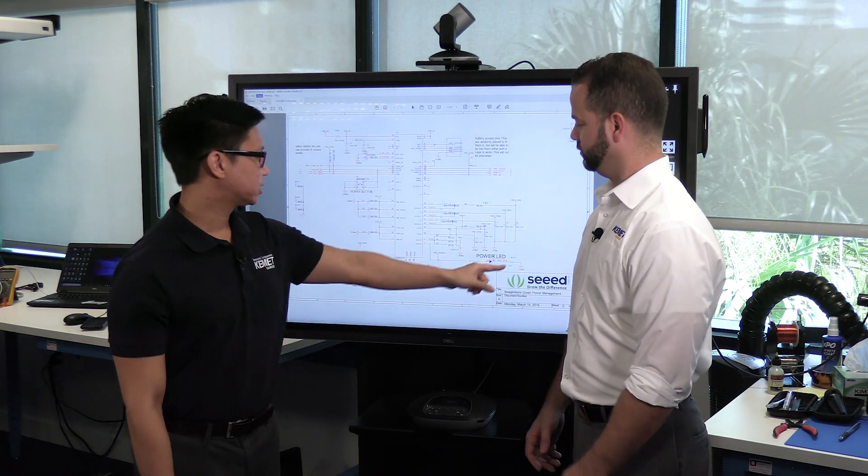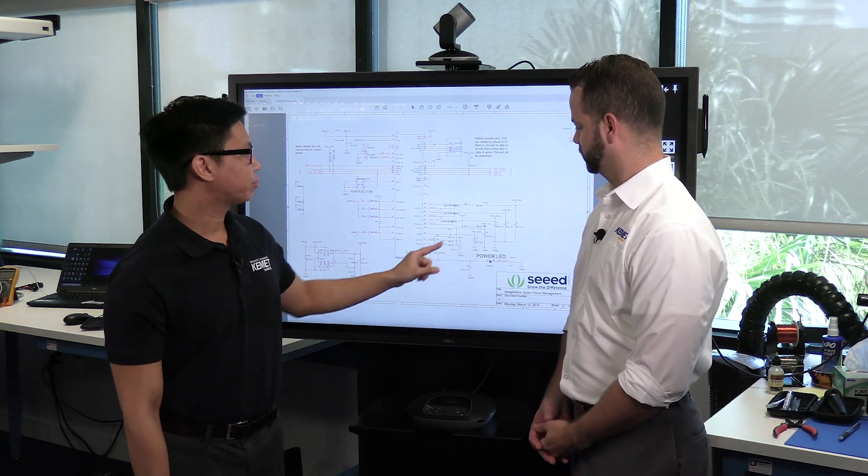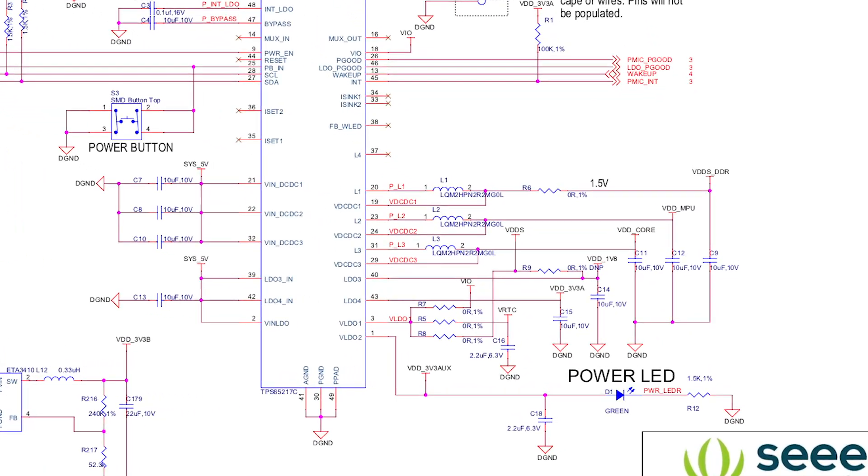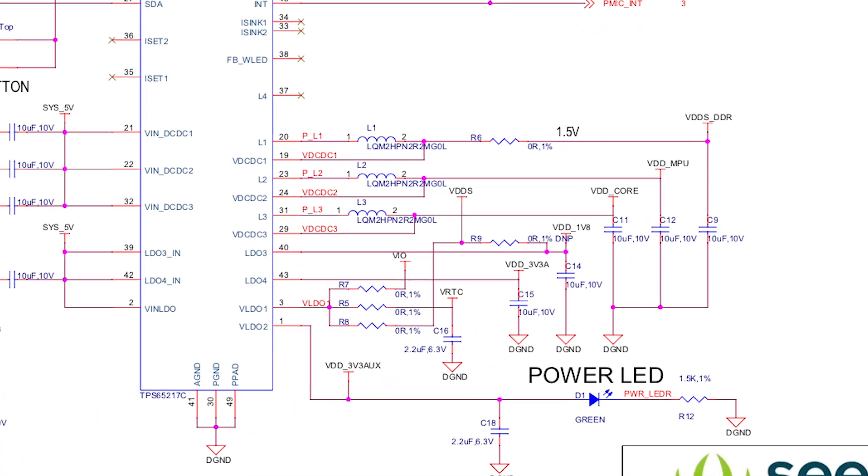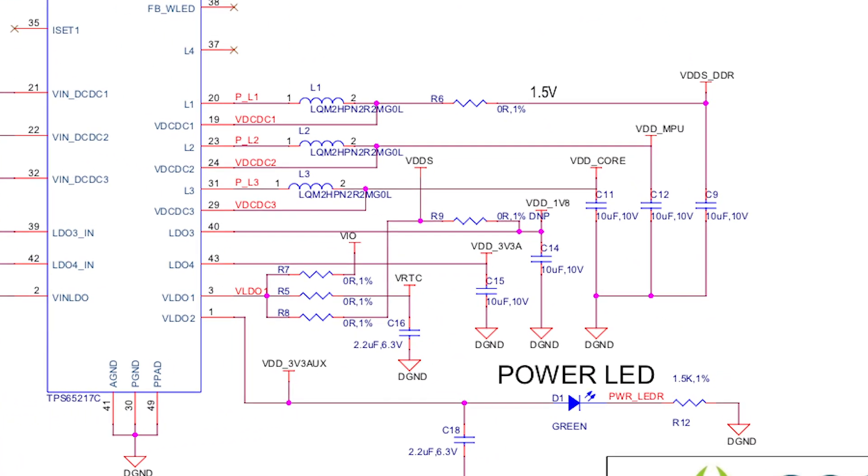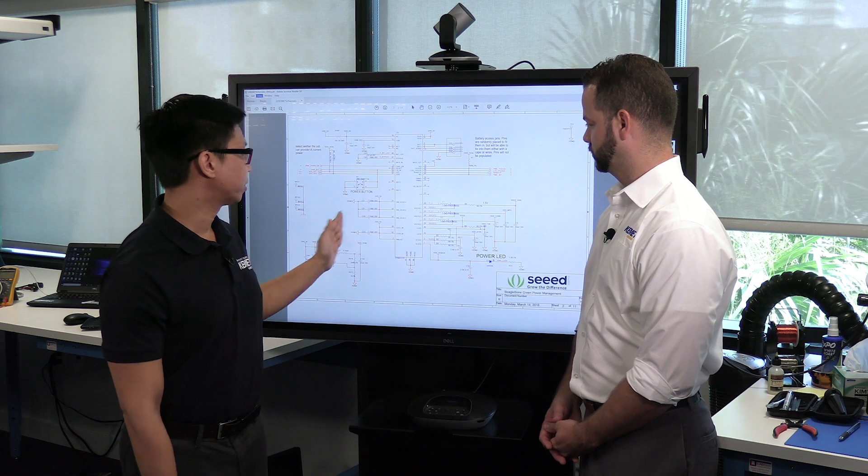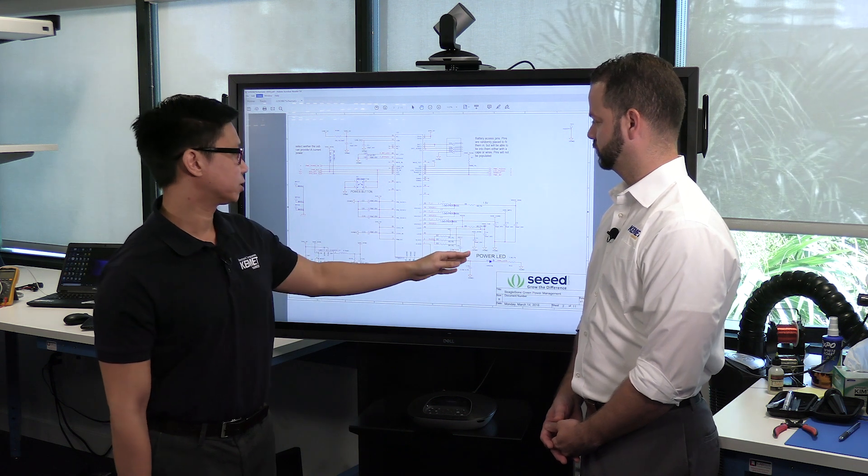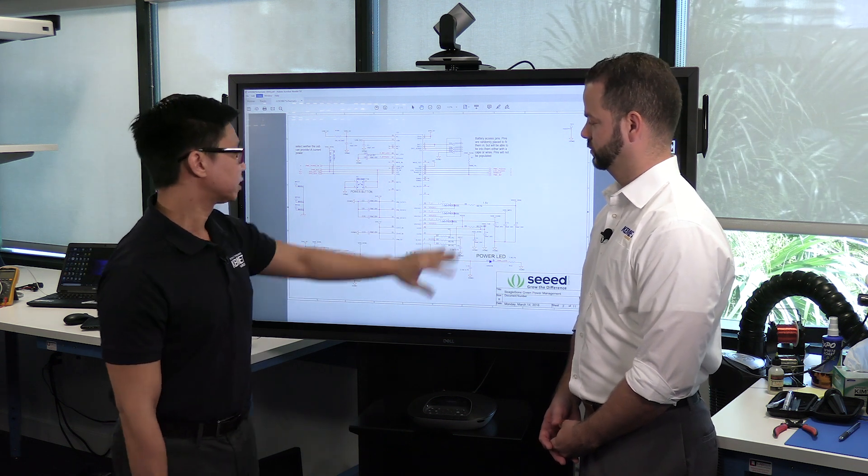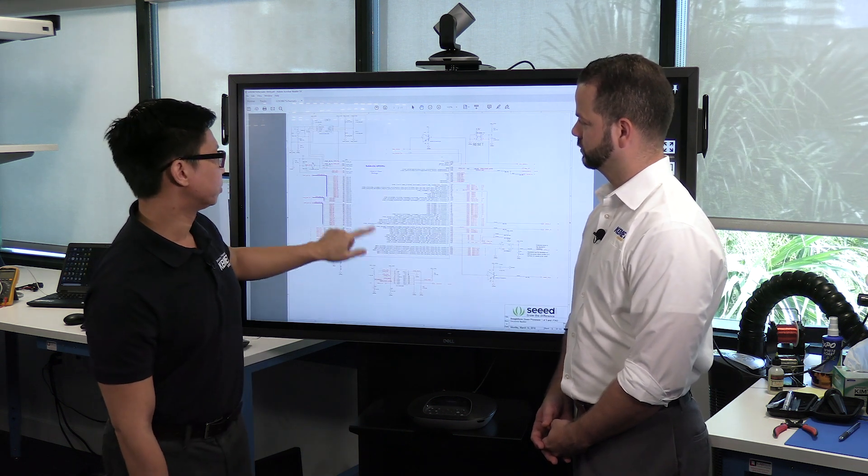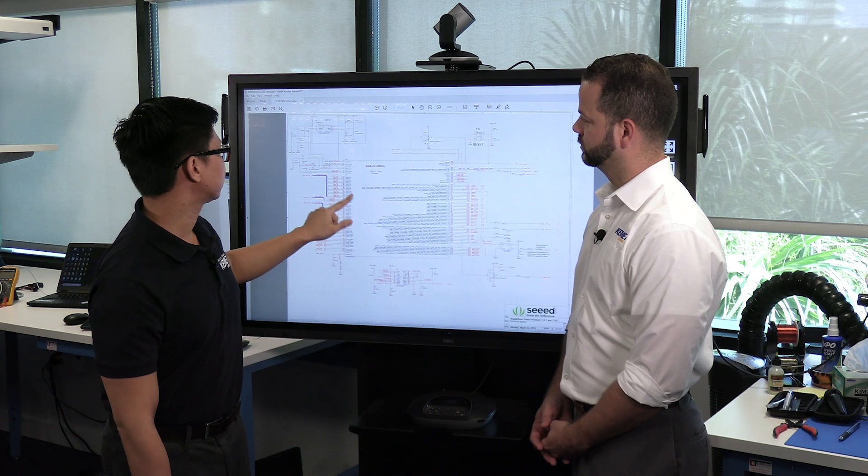And over here, we can see what looks like bypass or decoupling caps. So typically, they'll be connected to ground just like you see here. But in this case, it's meant for input and output filtering. So this isn't what we're looking for. So we keep looking through the schematic.